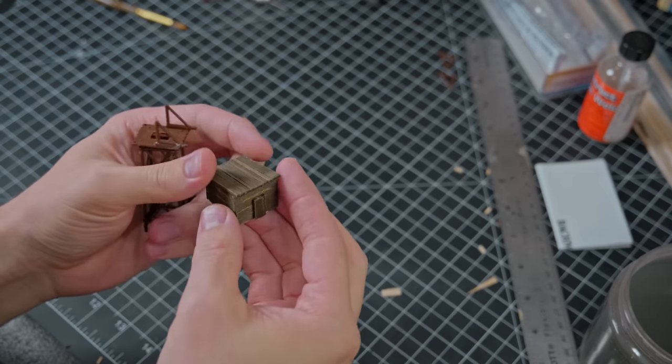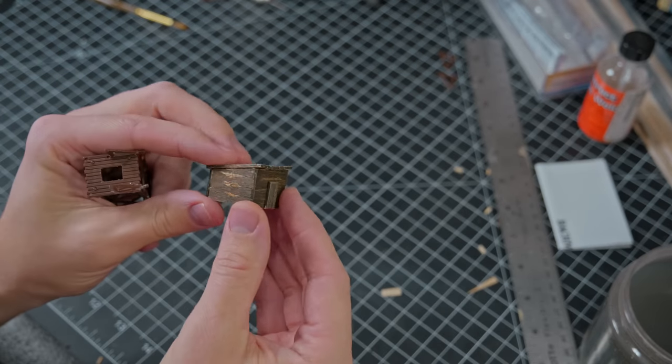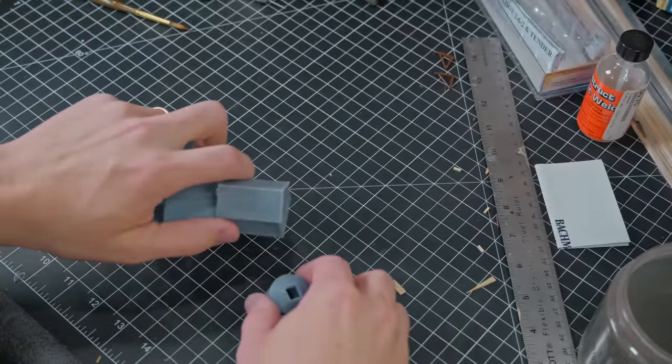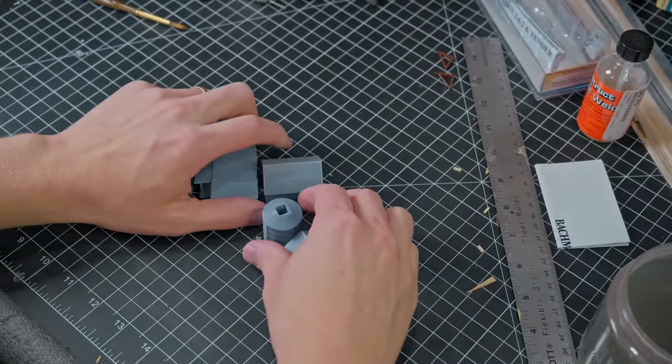I also started to make some little buildings out of balsa wood. That was taking me too much time, so I printed the rest.